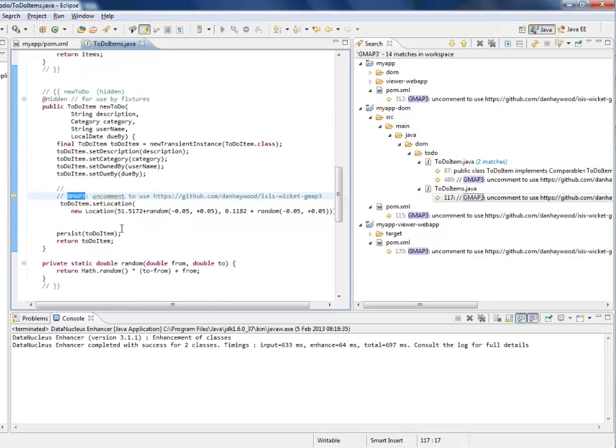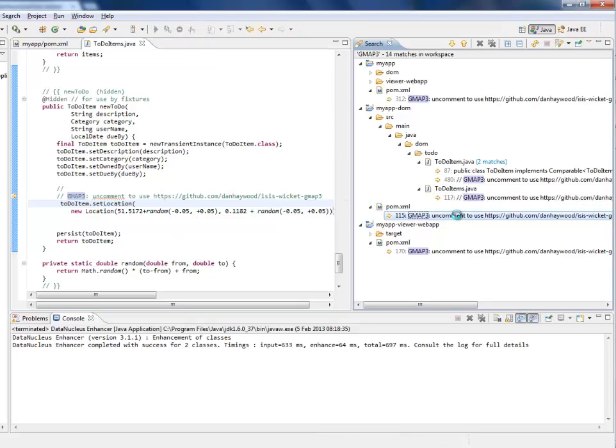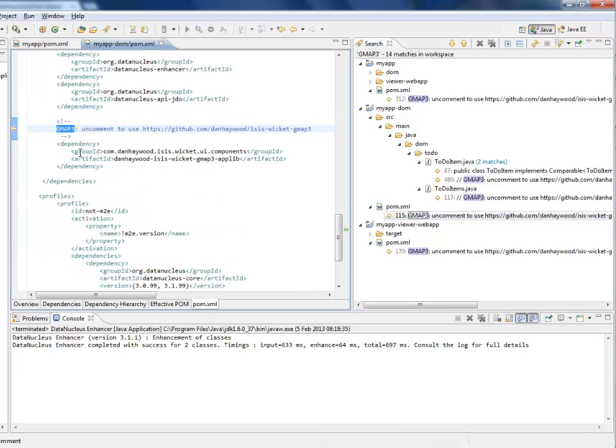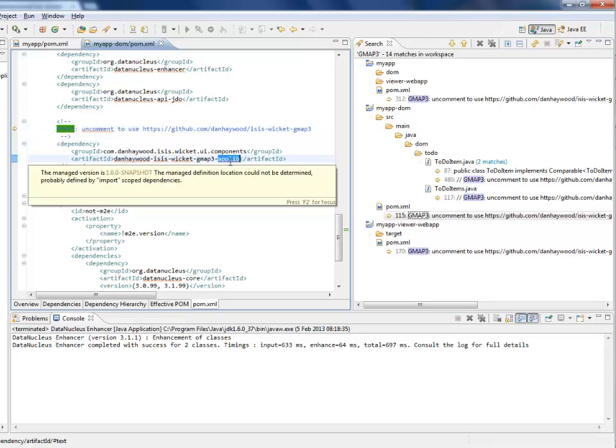We've also got a change in the repository just to set a random location for each of these to-do items. And there's a change here just to bring in the dependency to this applib project as well.